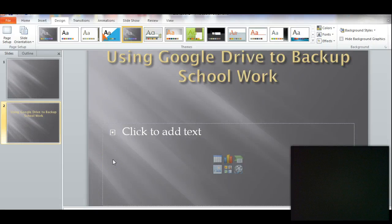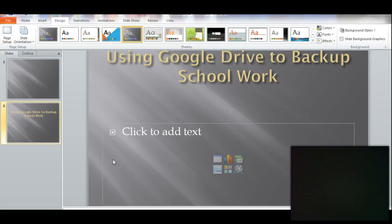I'd like to talk about using Google Drive to backup schoolwork.